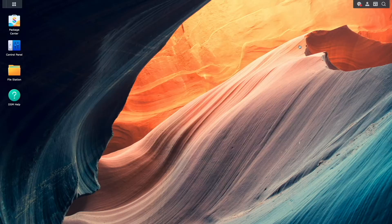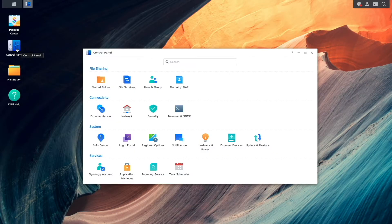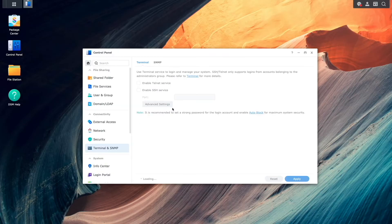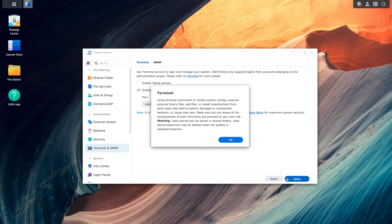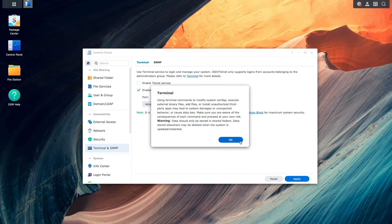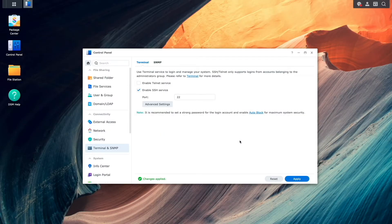Next, we'll want to enable SSH by bringing up Control Panel, select Terminal and SNMP, then enable the SSH service. We'll need to SSH into the Synology NAS to start up the WireGuard service once it's installed.